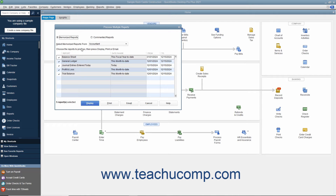Ensure that the reports shown within this list that you want to batch print, batch display, or batch email have a checkmark to the left of their names within the Checkmark column to mark them as selected. You can click into the Checkmark column to the left of a report name to check or uncheck the checkmark and include or exclude the report from being batch printed, batch displayed, or batch emailed.